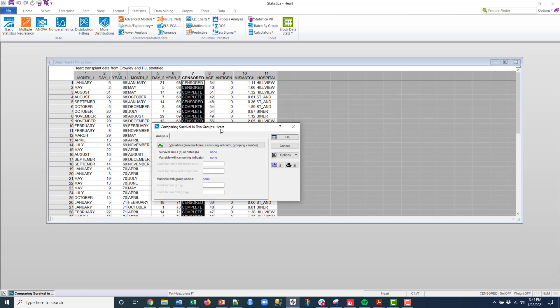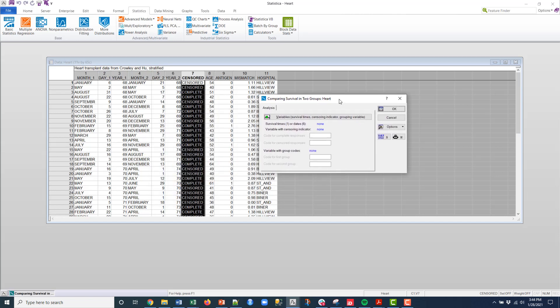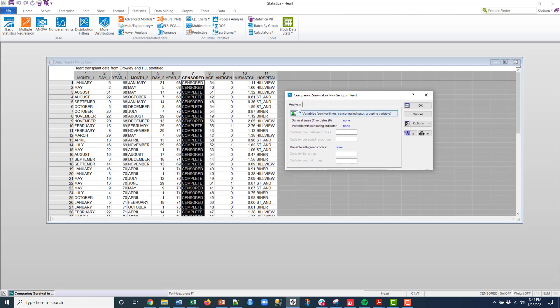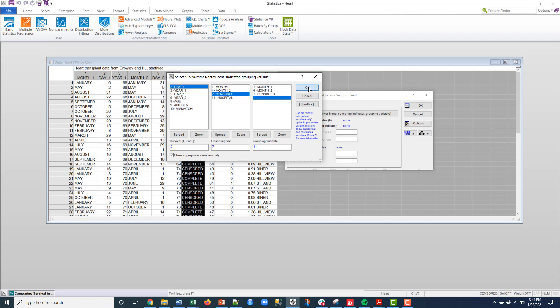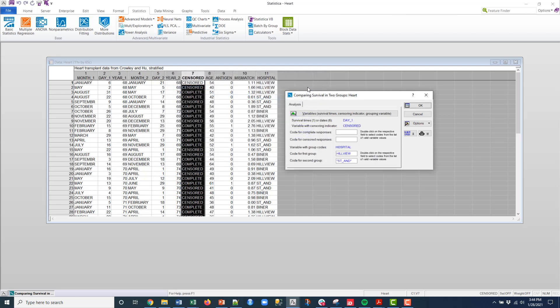Alright, so what I'm going to do here is select my variables. So on the variable here, I'm going to select the survival, which will be this day variable that I was just talking about. And then the censored variable will be the censoring, and then the grouping variable I'm going to group on hospital. So I'm going to click OK.